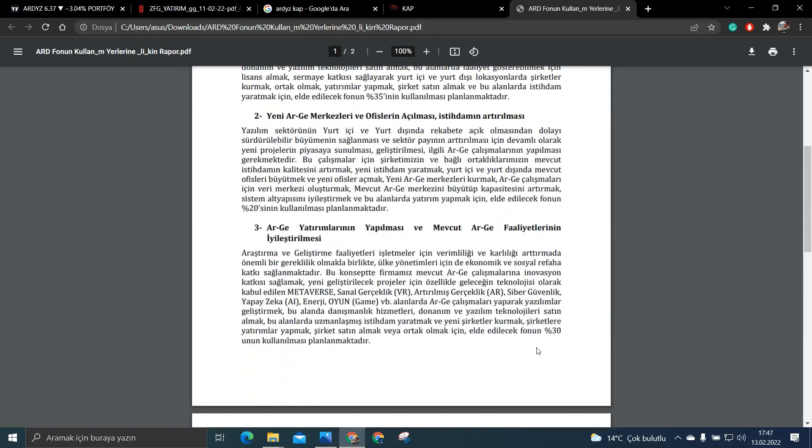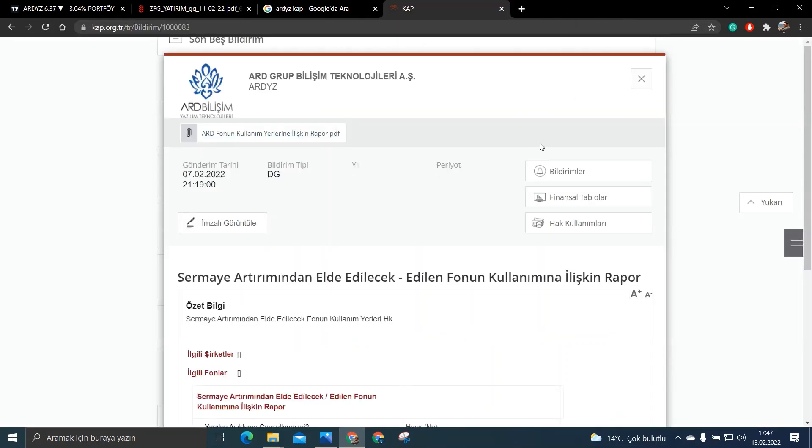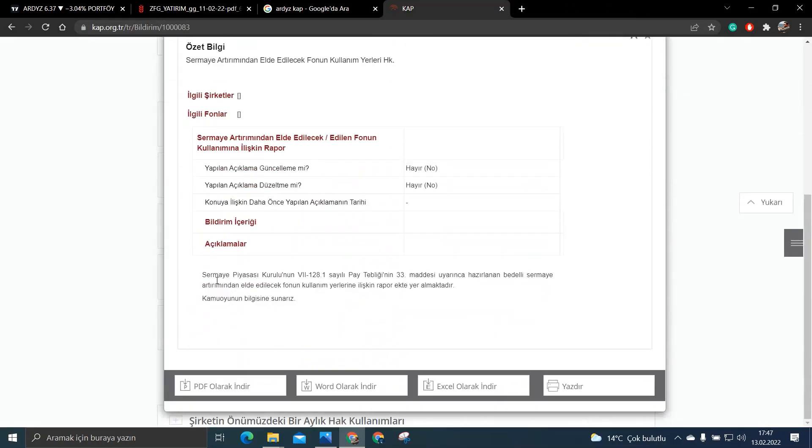Mesela bakın burada %30'luk kısmı demiş. Mesela Metaverse'dür, VR teknolojisi, işte artırılmış gerçeklik gibi yatırımlarına paralarını aktarmak istiyorlar arkadaşlar bu şirket. Yani dediğim gibi bu raporu okuyabilirsiniz.